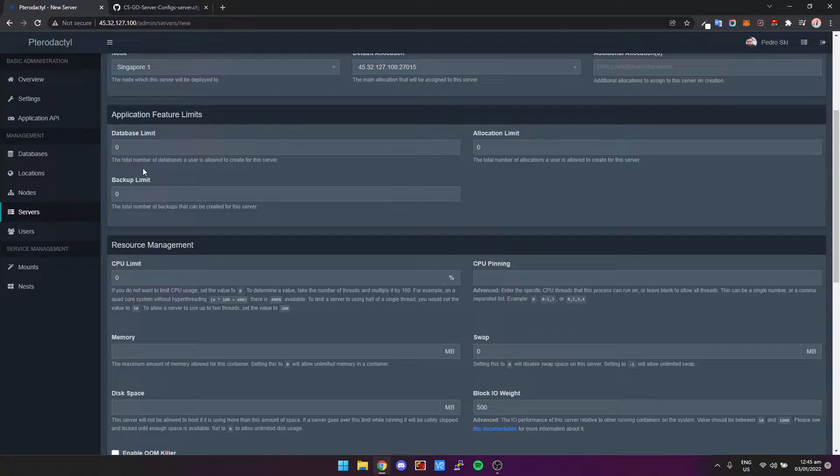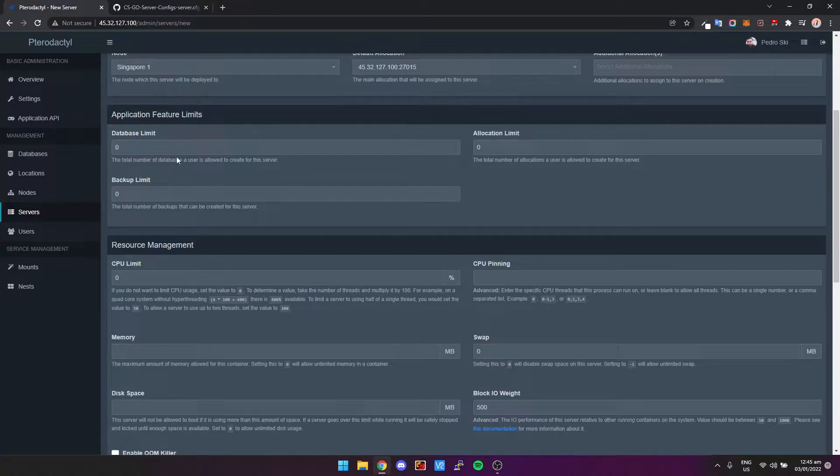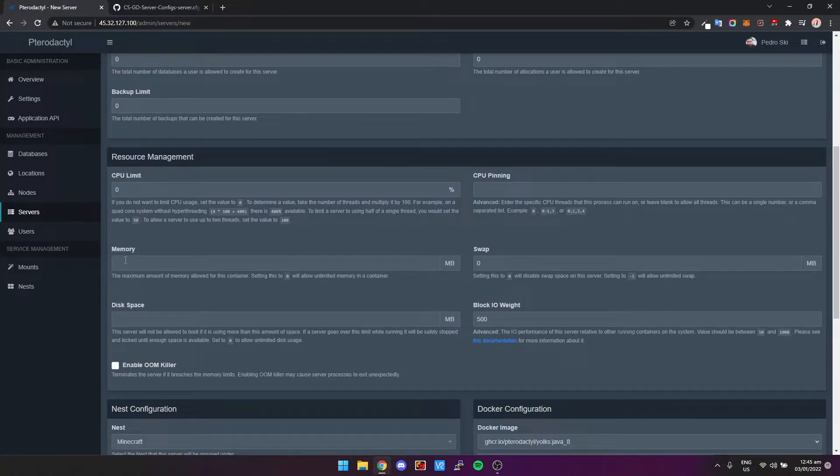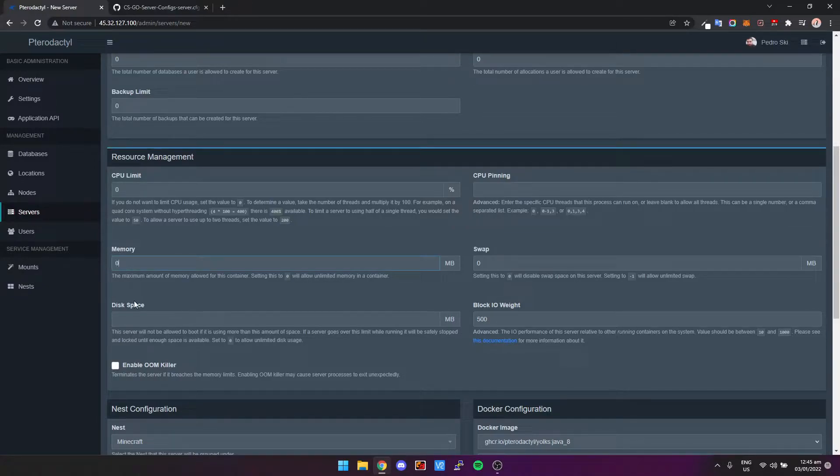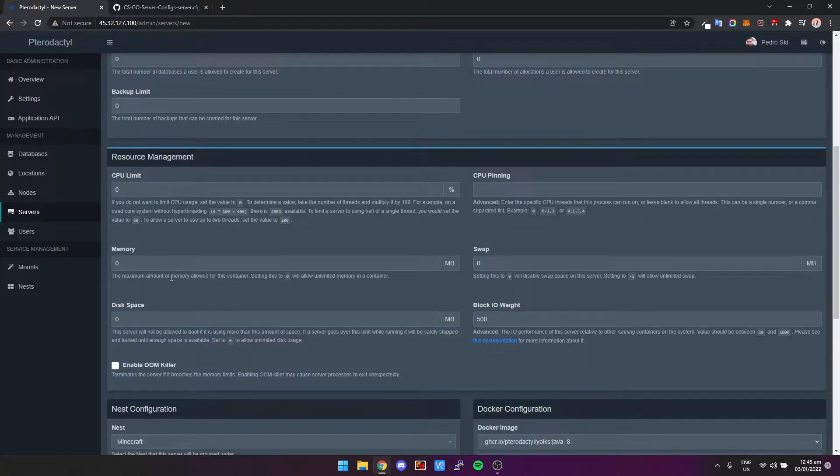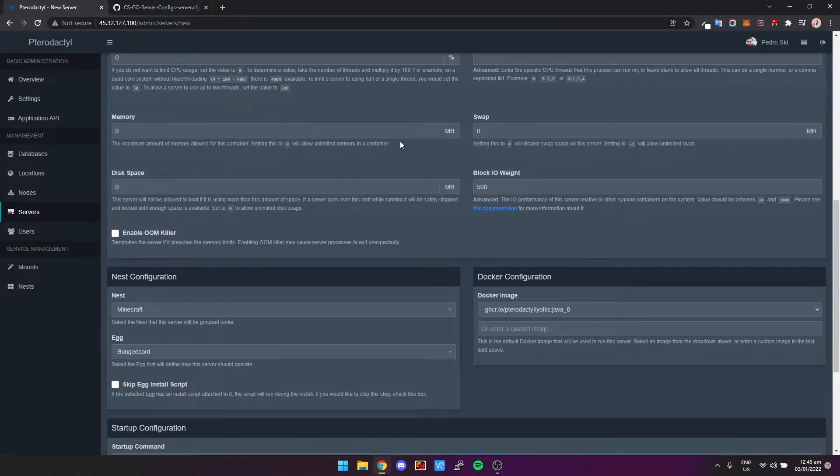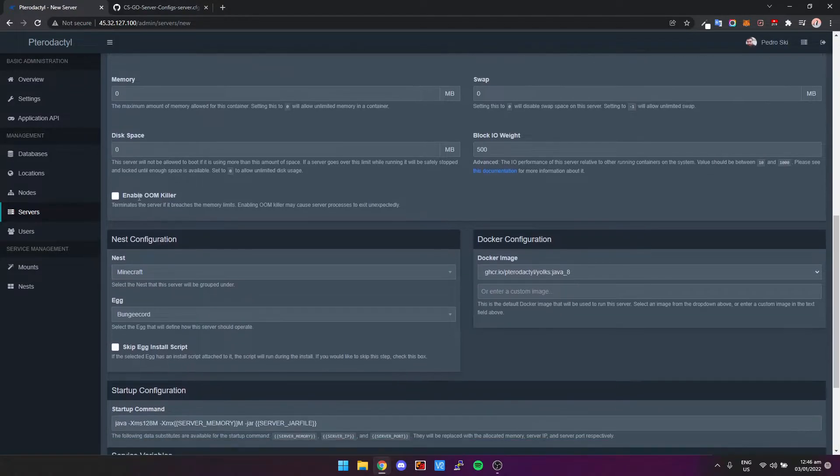Then we can scroll down. You can pretty much ignore database limit, backup limit, and allocation limit. It's not really needed for a standard setup like this. We can come down more. We can see Memory. Now I want it to use pretty much as much memory as it wants to and as much hard drive space as it wants to. You need about 30 gigabytes for a CS:GO server to be installed like this, so we've set that to use unlimited memory and disk space.